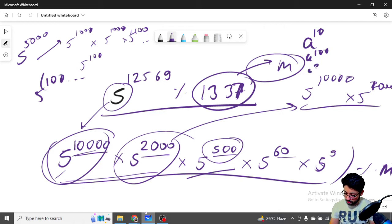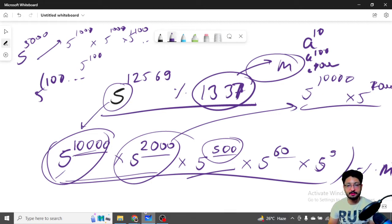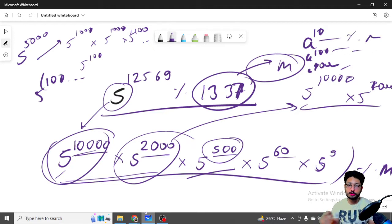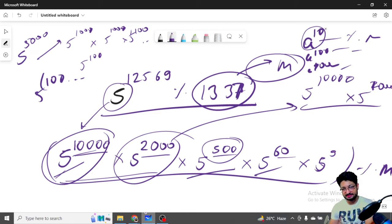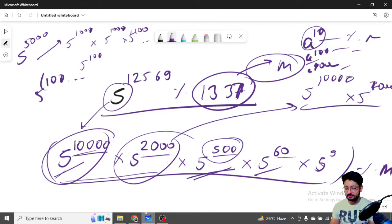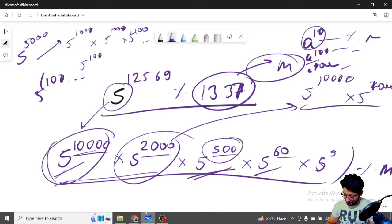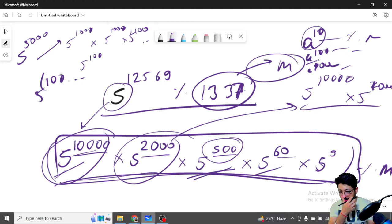If you pre-compute a^10, a^100, a^1000 — all power-of-10 multiples — then for any target like 5^60, you just take 5^10 and multiply it 6 times. For 5^500, take 5^100 and multiply it 5 times. Then multiply all those partial results together to get your final answer.